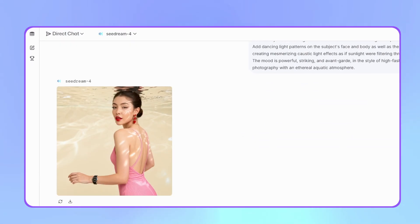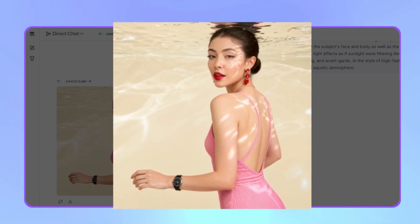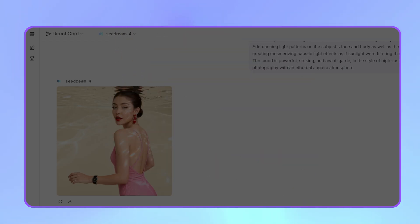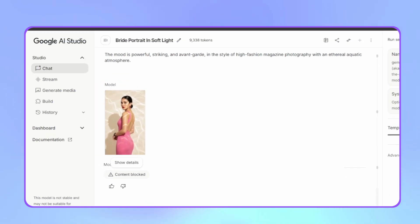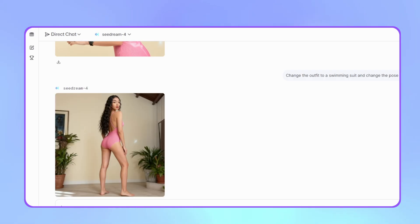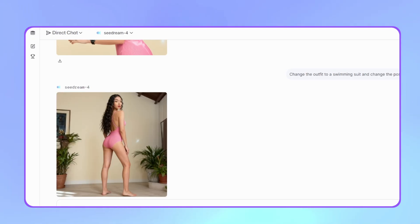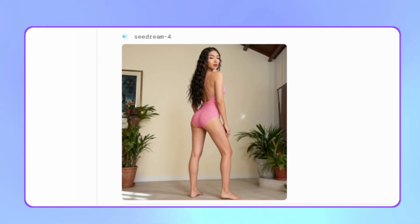This is SeaDream's result. It took the underwater aspect very seriously. The facial consistency remained, although it looks somewhat Asian. Now let's ask it to change the outfit to a swimsuit and show a full body pose. Nano Banana gave an error saying it cannot generate the image due to model restrictions. SeaDream made the change, although the image background changed and the result looks even more Asian.